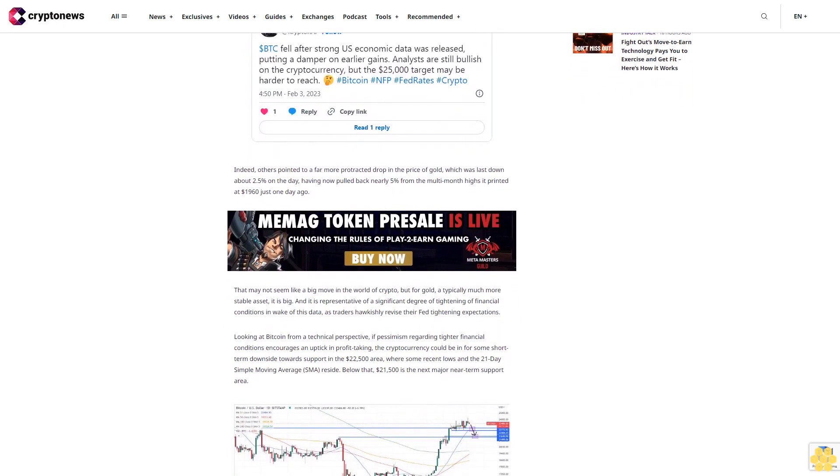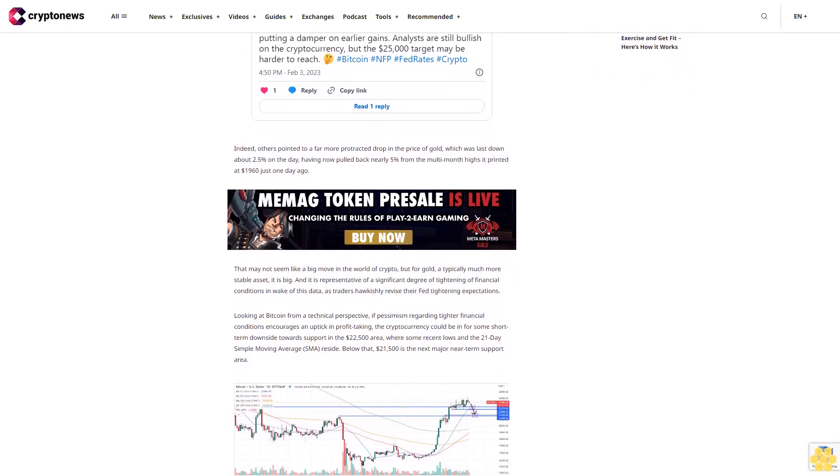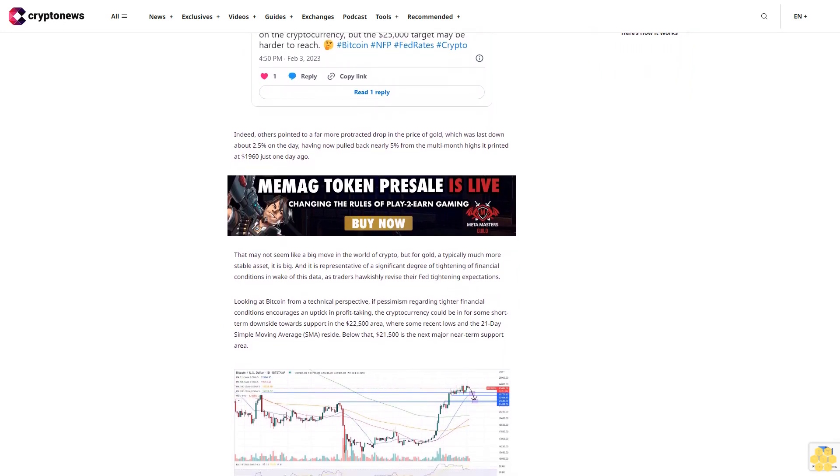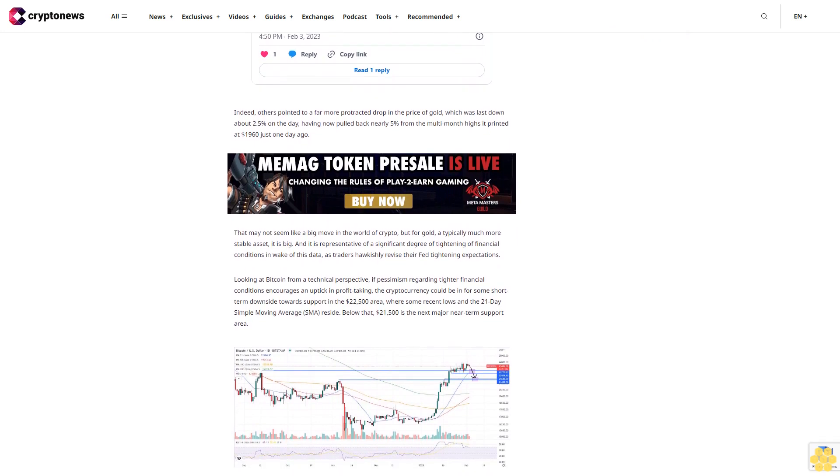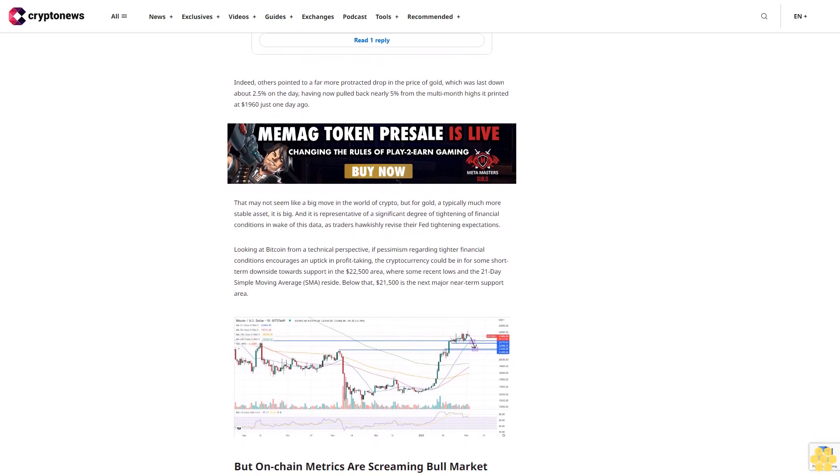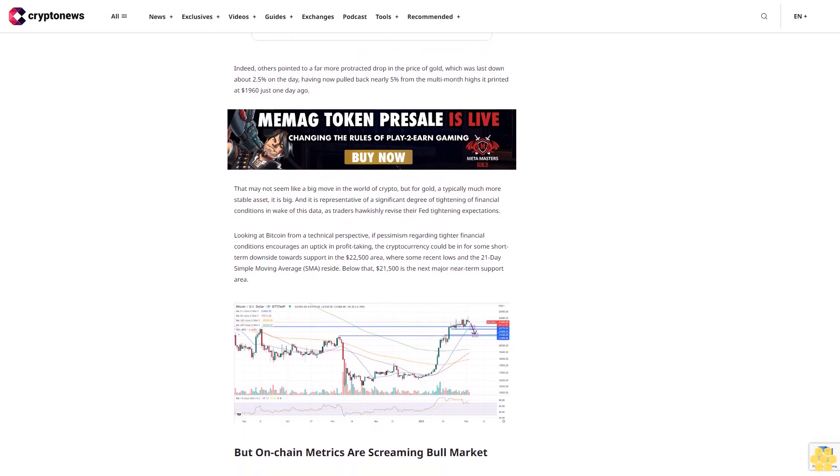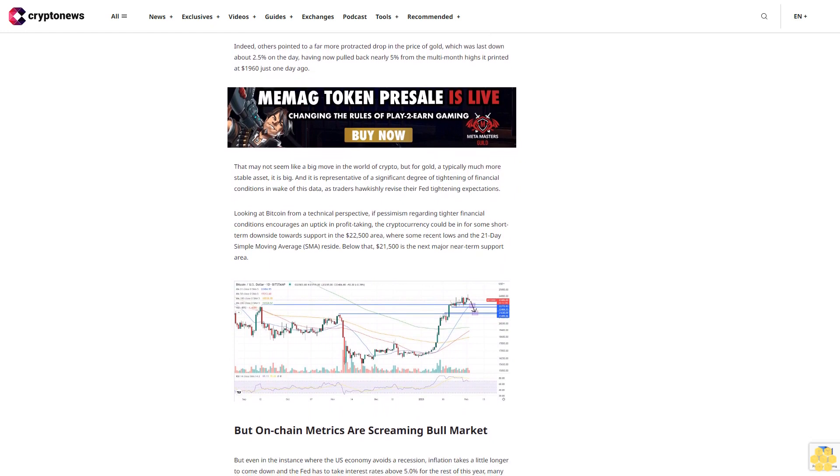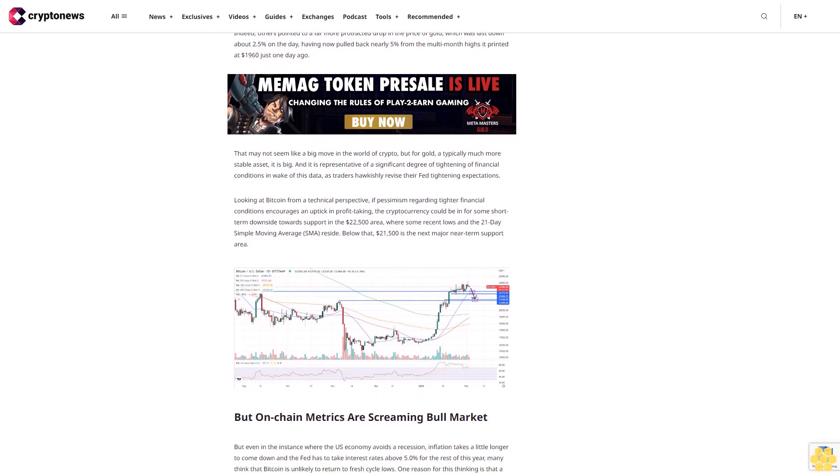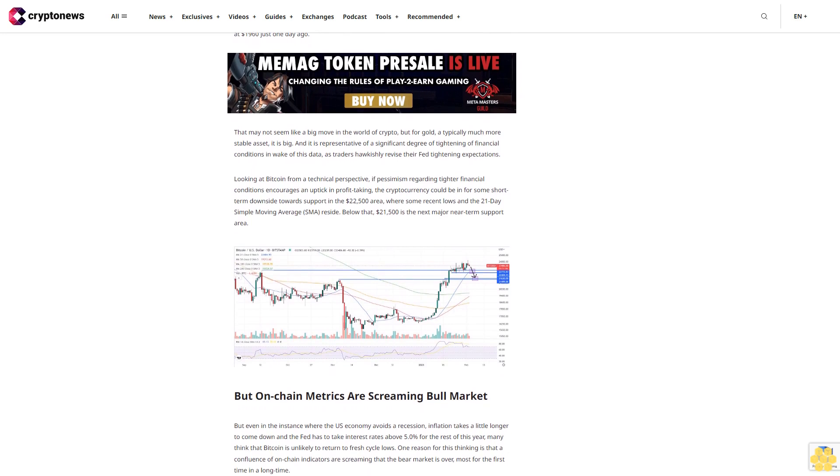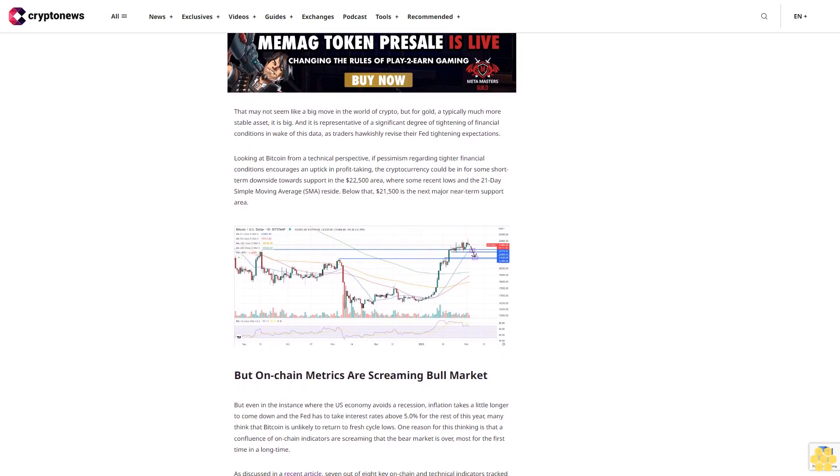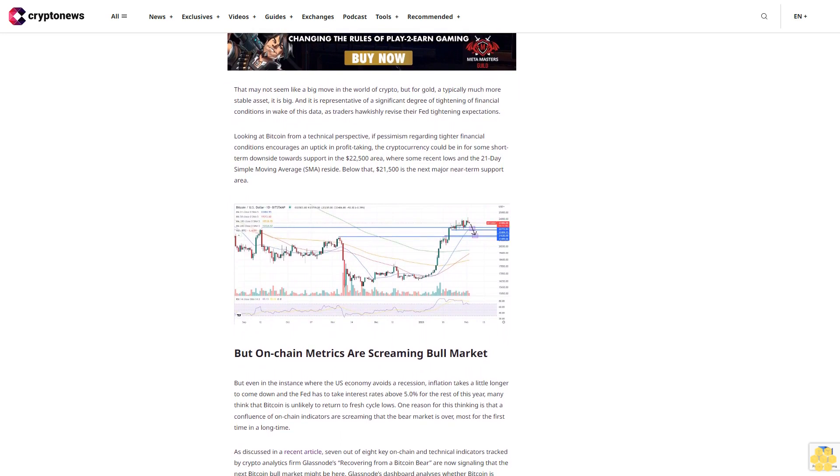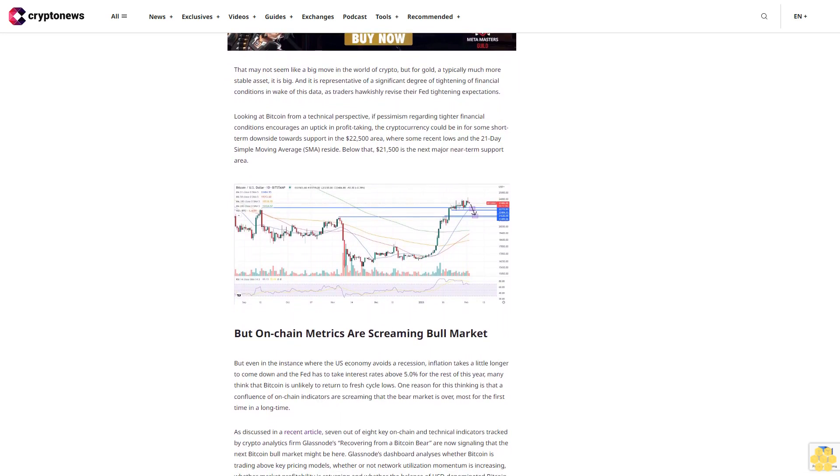As discussed in a recent article, 7 out of 8 key on-chain and technical indicators tracked by crypto analytics firm Glassnode's recovering from a Bitcoin bear are now signaling that the next Bitcoin bull market might be here. Glassnode's dashboard analyzes whether Bitcoin is trading above key pricing models, whether or not network utilization momentum is increasing, whether market profitability is returning and whether the balance of USD-denominated Bitcoin wealth is in favor of the long-term hodlers.